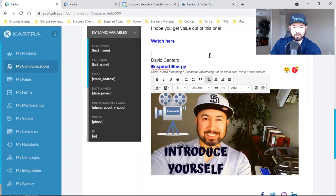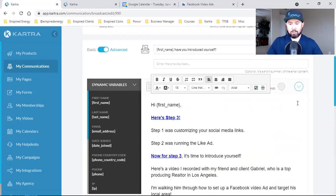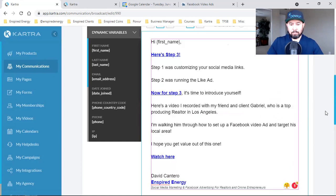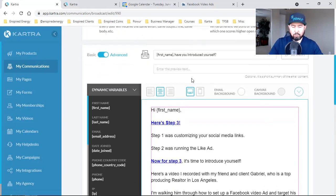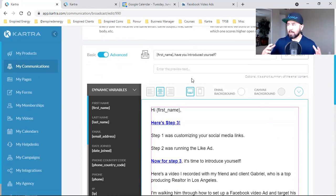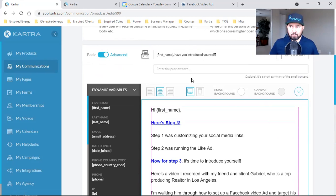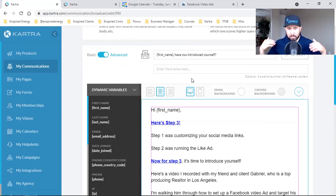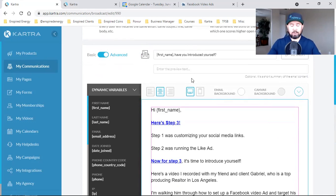With your subject lines, make them catchy and short. When someone gets 'John, have you introduced yourself?' in their inbox, they're going to be like 'What the hell? Introduce myself — what is this guy talking about?' It causes that person to get curious and makes them open the email. Which is the whole point.